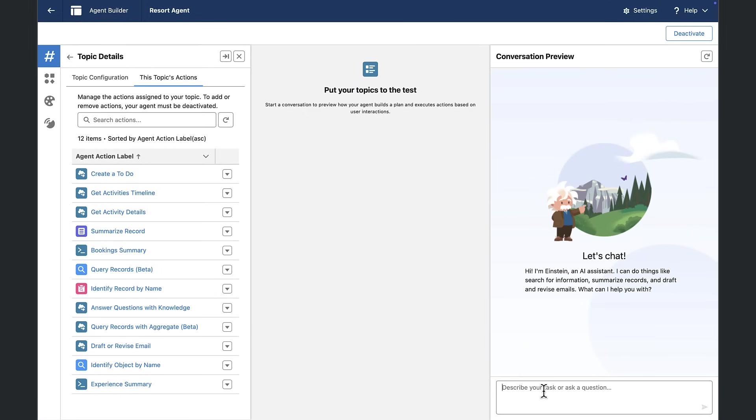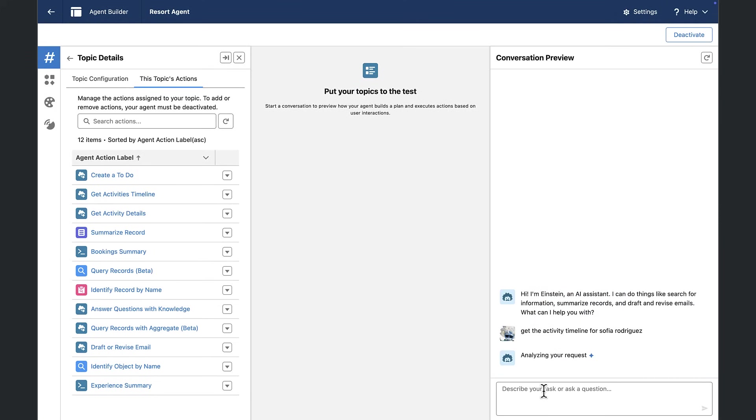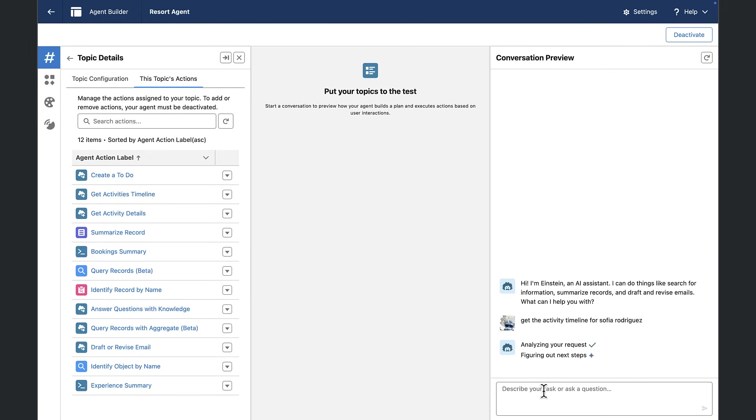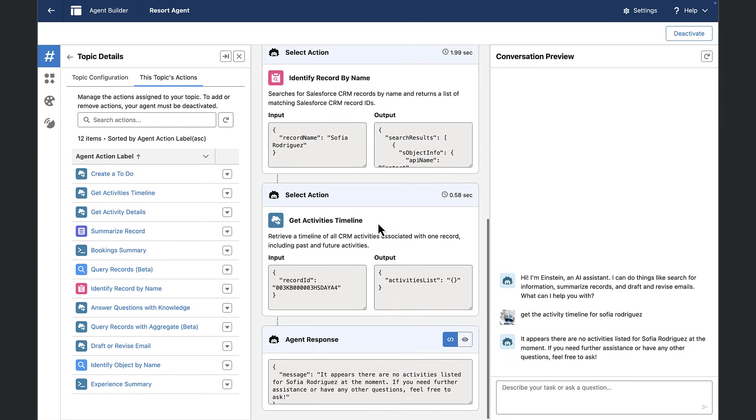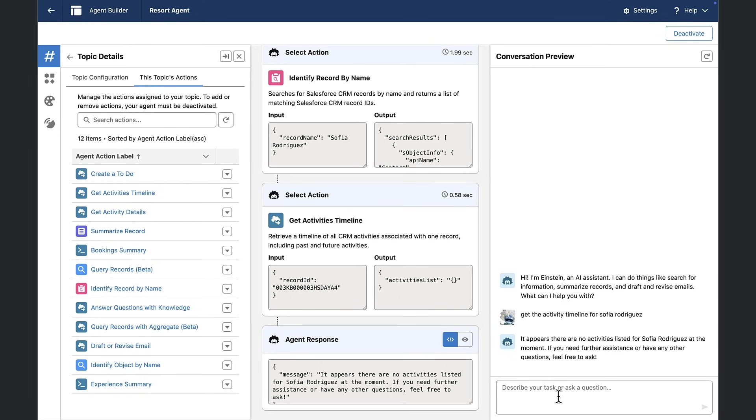So let's just try to get the activity timeline for Sophia Rodriguez. And it's going to take that name, and it's going to try to figure out what kind of record that is. It's going to figure out that that's a contact. And it's going to use its identifying record by name, getting the activities timeline. But currently, there are no activities. So it gives you this nice human conversational response.